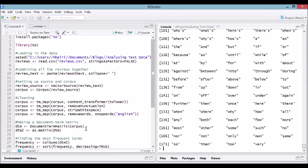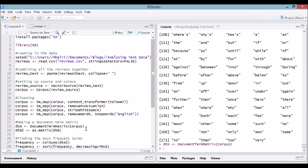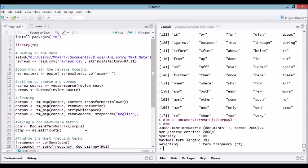The next step is to make a document term matrix from our corpus, our cleaned corpus. Let's quickly inspect what DTM is. You'll notice it's not a traditional R matrix. It's a sparse matrix. Normally a document term matrix would have a row for every single document and a column for every single term, and it would tell you how many times each term appeared in each document.